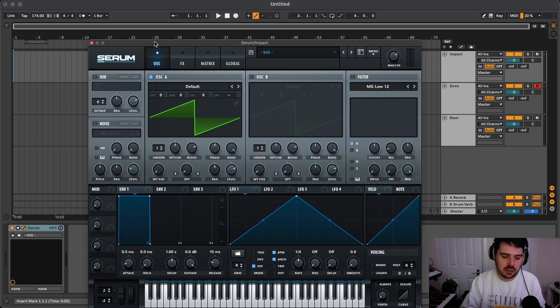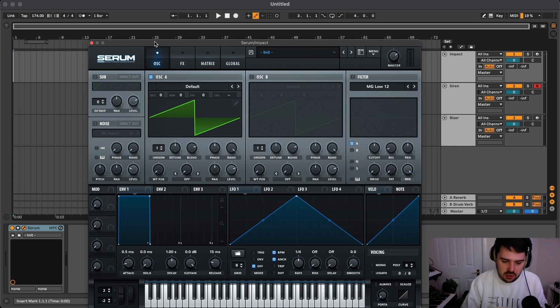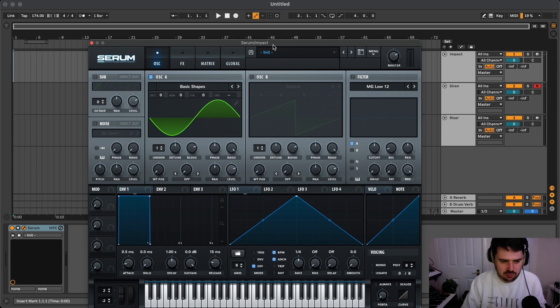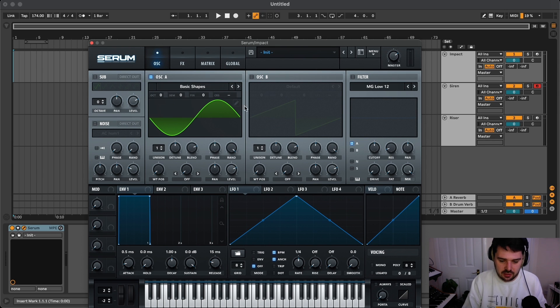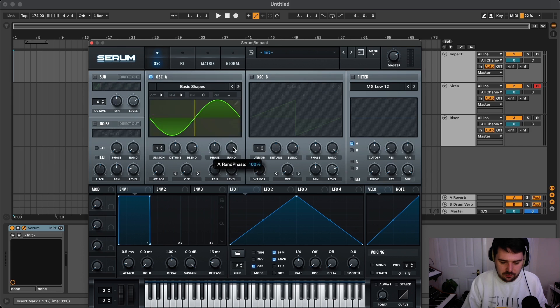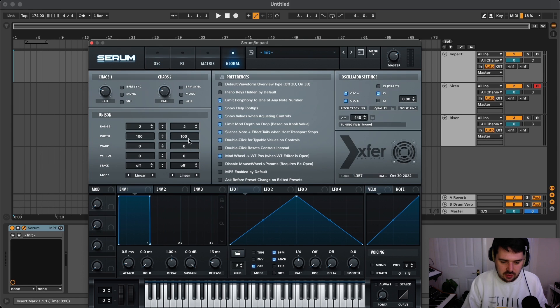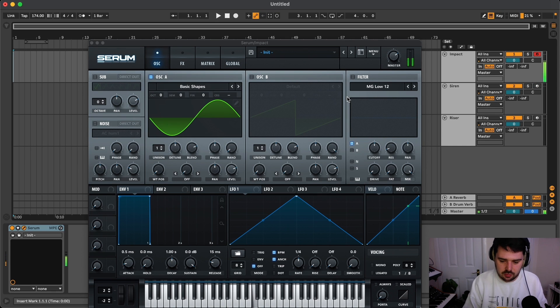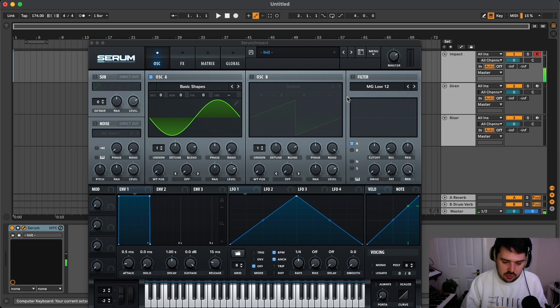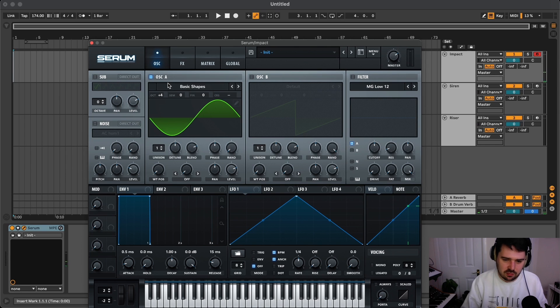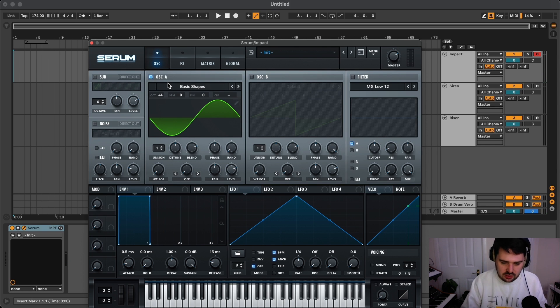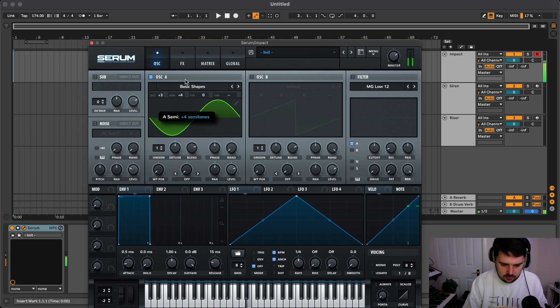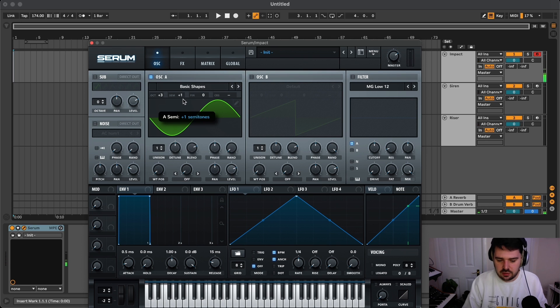We'll start with an impact, almost like a reverb to kick sound. First thing we need to do is generate the kick. I'm going to create a sine wave, turn the phase random down, and turn pitch tracking off for oscillator A. What this means is that regardless of which note on the keyboard, it makes no difference to the pitch at all. It will be consistent whenever we're playing. I just need to find a good first starting pitch for our kick.